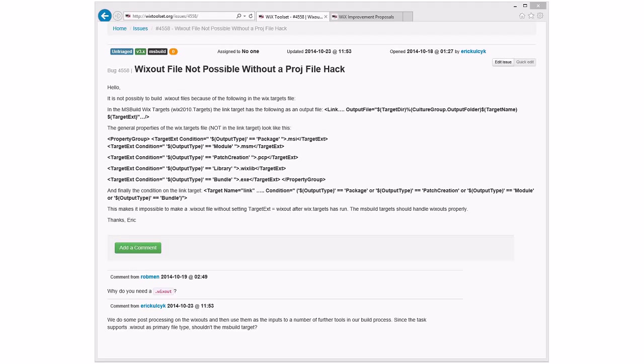I think the answer to this bug is what Sean and John were suggesting. Since the task supports WixOut as a primary file type, should the MS build target? The answer to that is no. Just because the task supports it doesn't mean the MS build targets should. Those are different axes. I think the answer is, we're suspending this. We don't want to support this in MS build target. However, there is a bug that we should go fix so you can set your own target extension. If you set the target extension, we should not stomp on it.